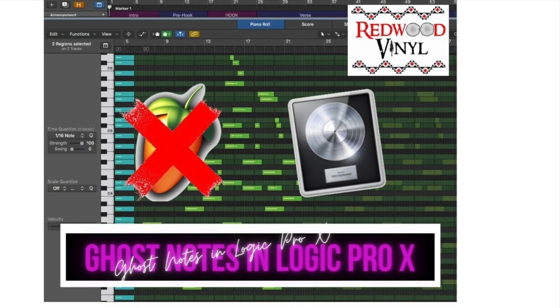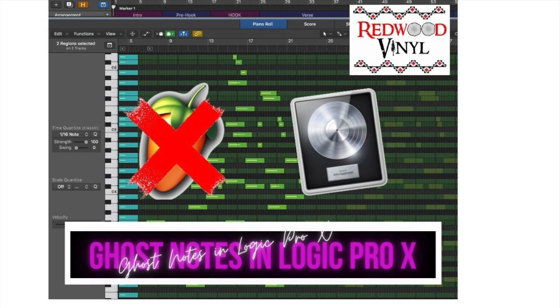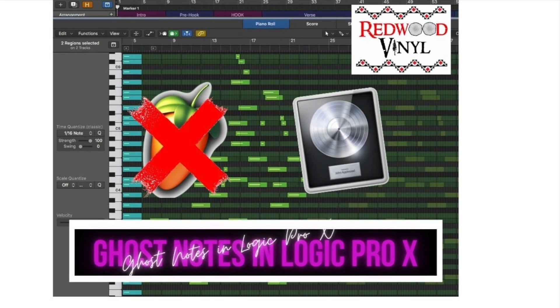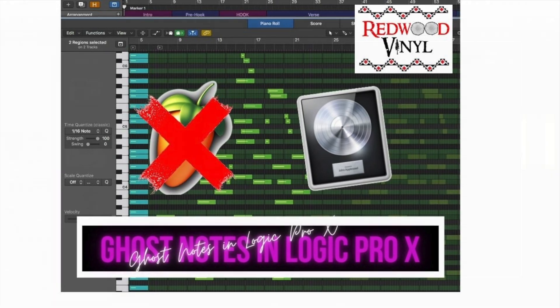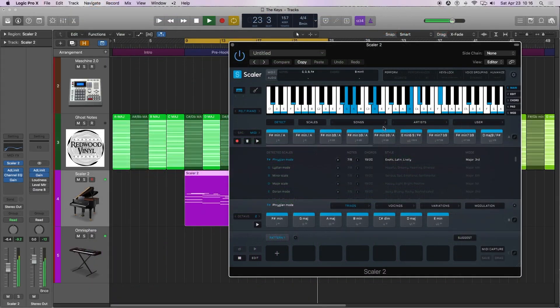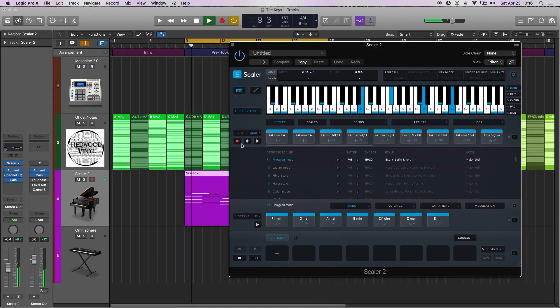Let's get started. I'm going to open up an instance of Scaler 2. We're going to take a look at this MIDI, dive into it, figure out a couple different scales that this MIDI can fall into.